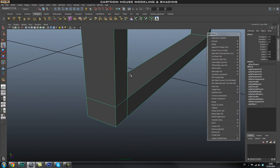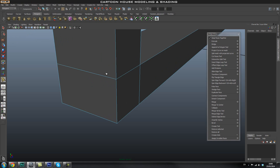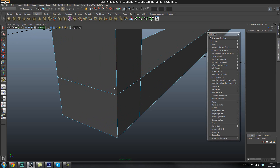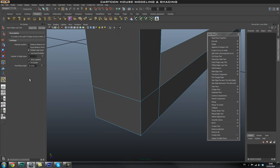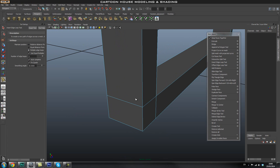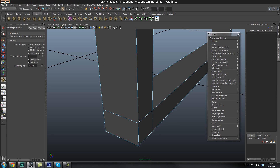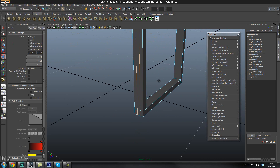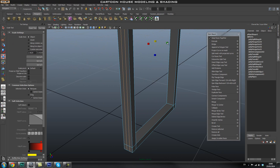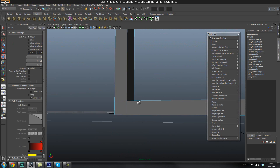Each edge needs two supporting edges on either side. Using the Insert Edge Loop tool, it might be a good idea to go to Multiple Edge Loops and set it to two, because we know we're going to need an edge loop here and one there. Instead of adding them manually one at a time, add two at once. While those two are still selected, use the Scale tool and scale them out along the appropriate axis — that gives us really nice, clean edge loops.